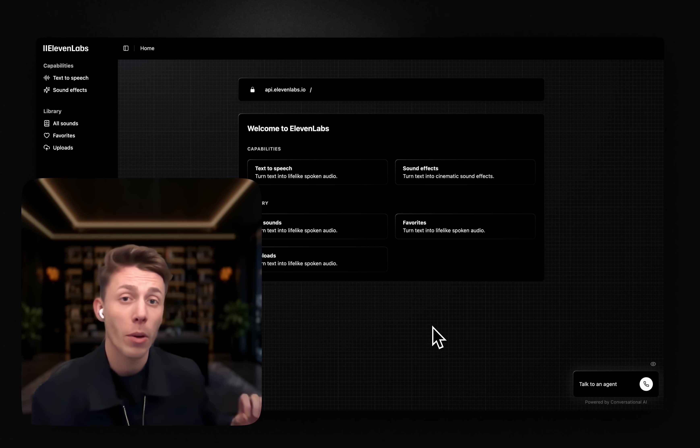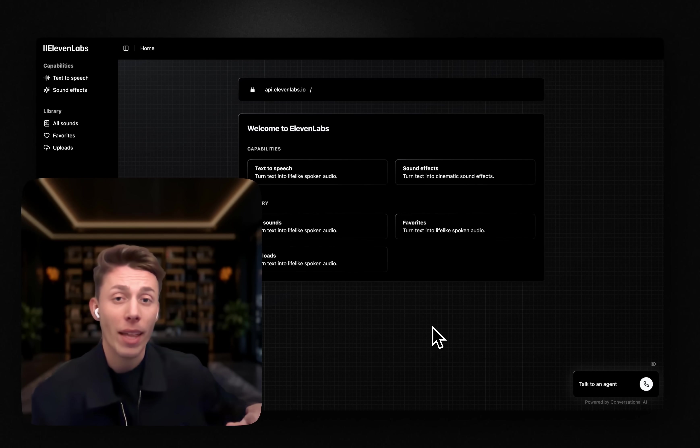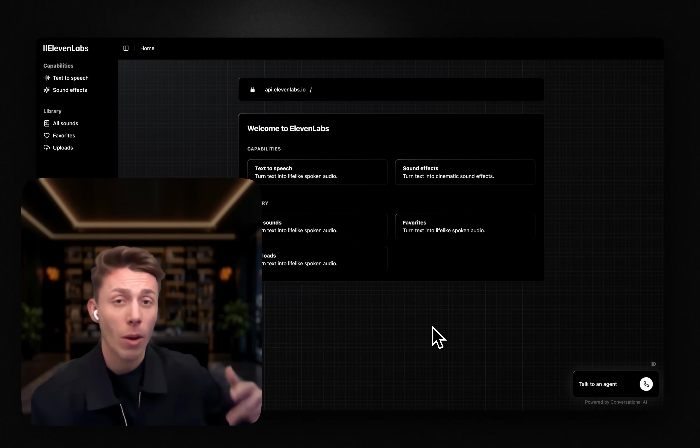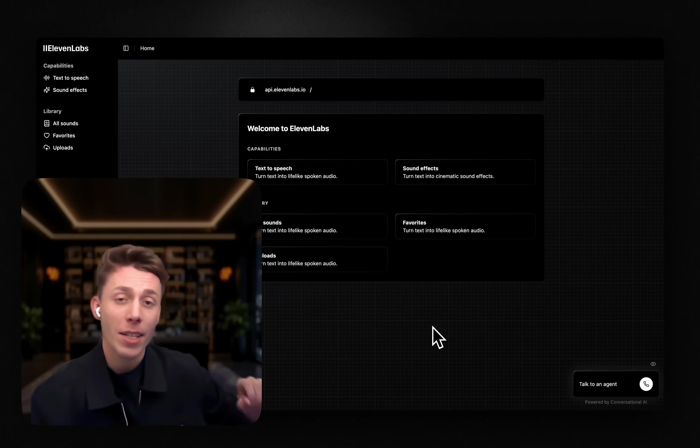The biggest time drain for customer support teams is account management. You can imagine things like requesting refunds, managing subscriptions, or upgrades. All of these things take a lot of manual work.